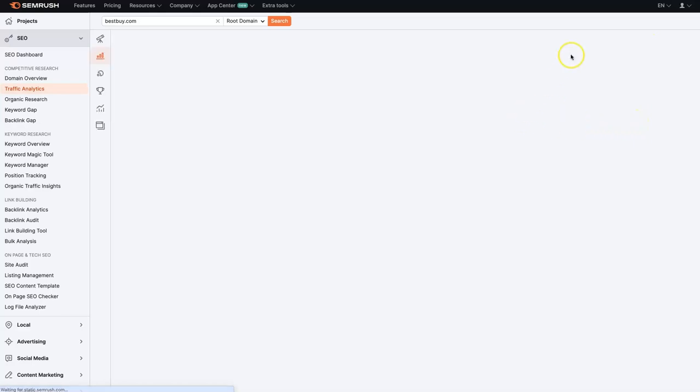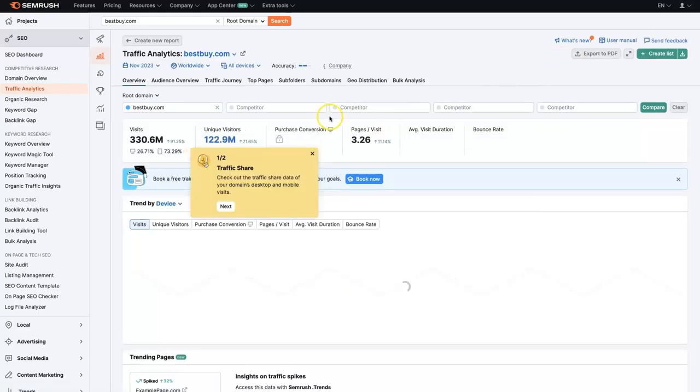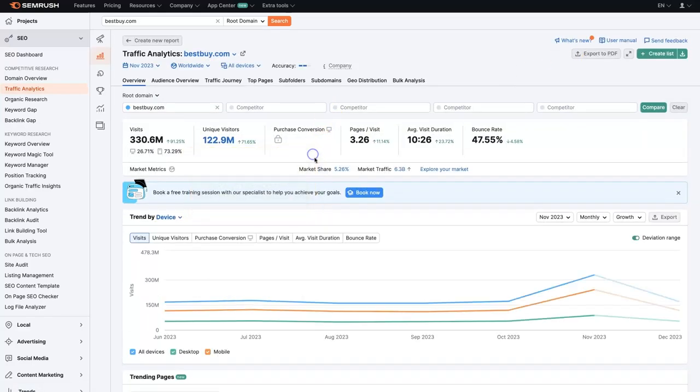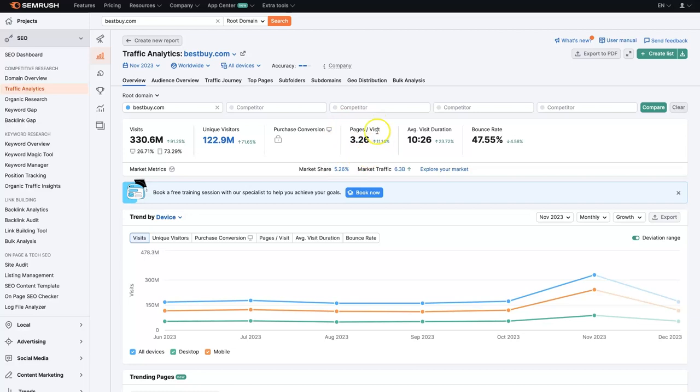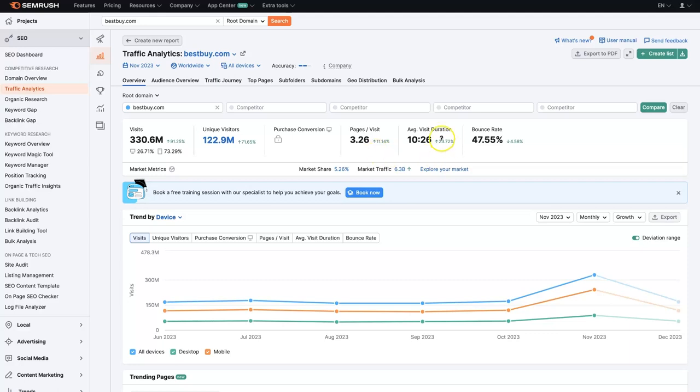That information could be helpful as well to see how many visitors are coming, how long they're staying on the website, or how many pages they're visiting on the website. So on average, some people will come to Best Buy and click on five pages, some will click on only one page. So it's averaging about 3.26 pages per visit, which just means that's the number of pages people visit when they go to the website.